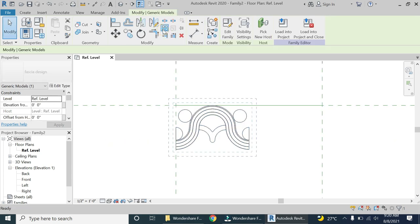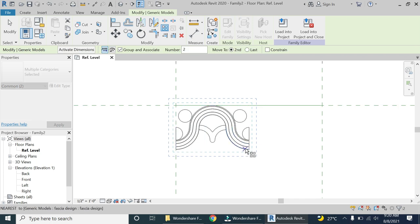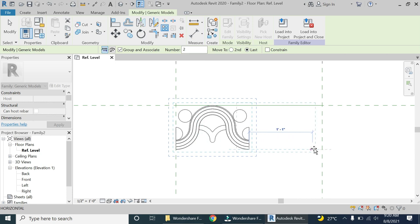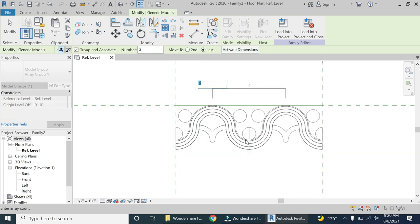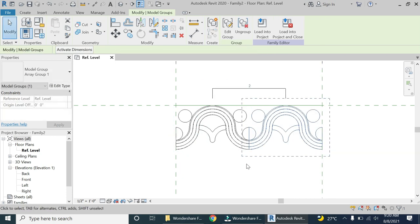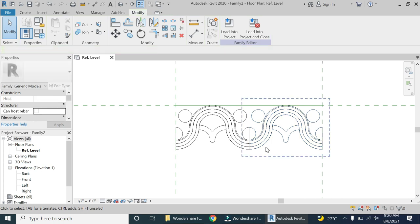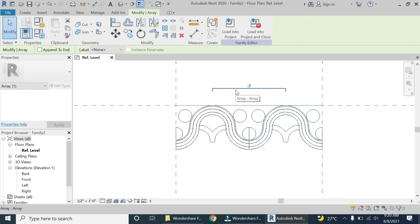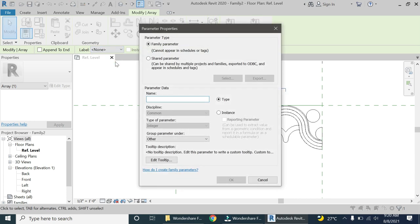Now select this component and then select the array command. Select 'Last' from here and click from here towards this reference plane. Now we have two of these components placed using the array command. I am going to add a parameter to this array — let's name it 'Number of Fascias'.